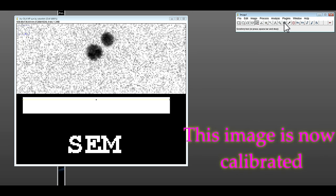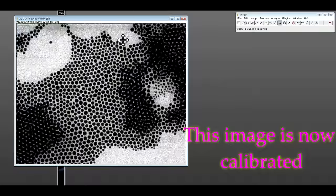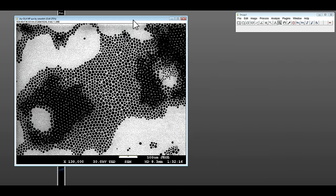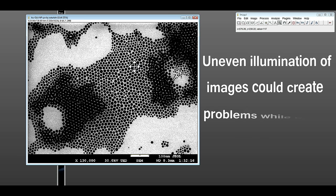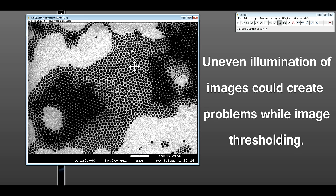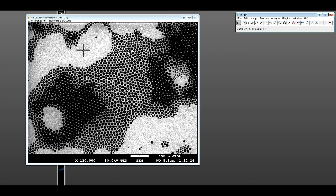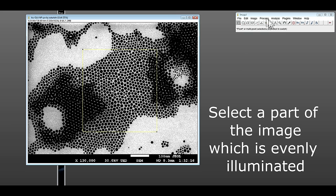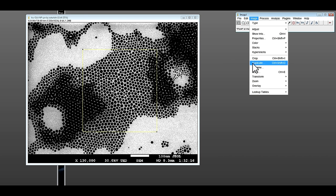And for particle size analysis, evenly illuminated image is very important. Let's use this element, let's duplicate it.